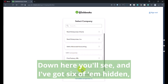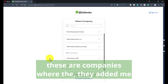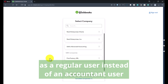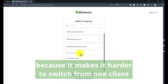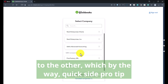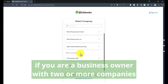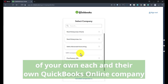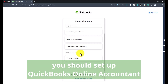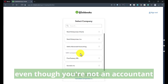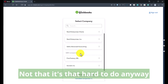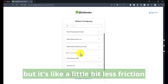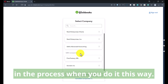Down here you'll see I've got six of them hidden. These are companies where they added me as a regular user instead of an accountant user, which creates a problem from my perspective because it makes it harder to switch from one client to the other. Quick side pro tip: if you are a business owner with two or more companies of your own, each in their own QuickBooks Online company, you should set up a QuickBooks Online Accountant — even though you're not an accountant — because it makes it much easier to switch between your own companies with a bit less friction in the process.